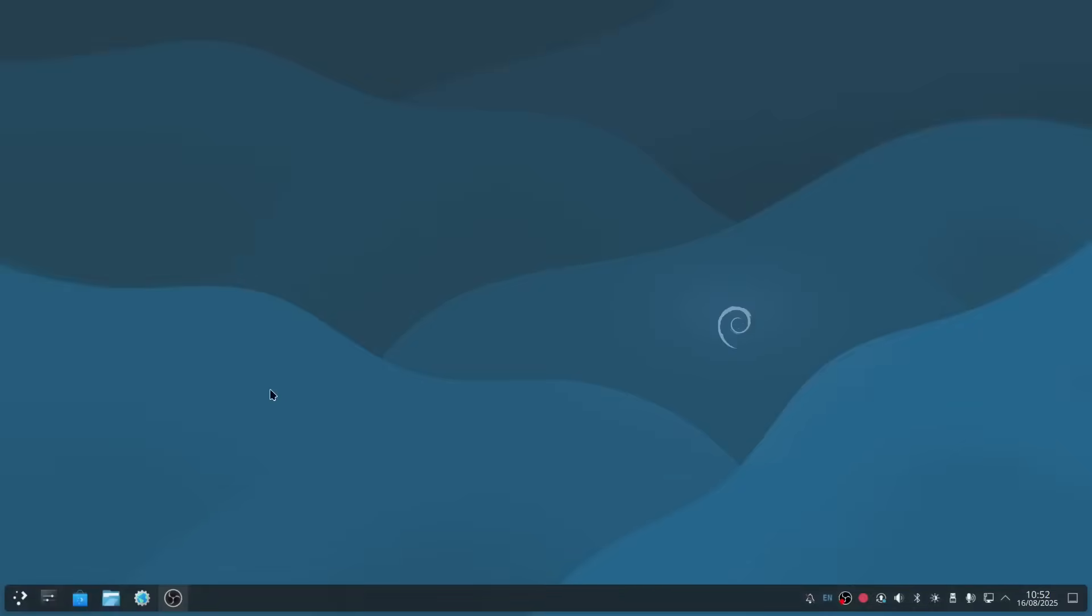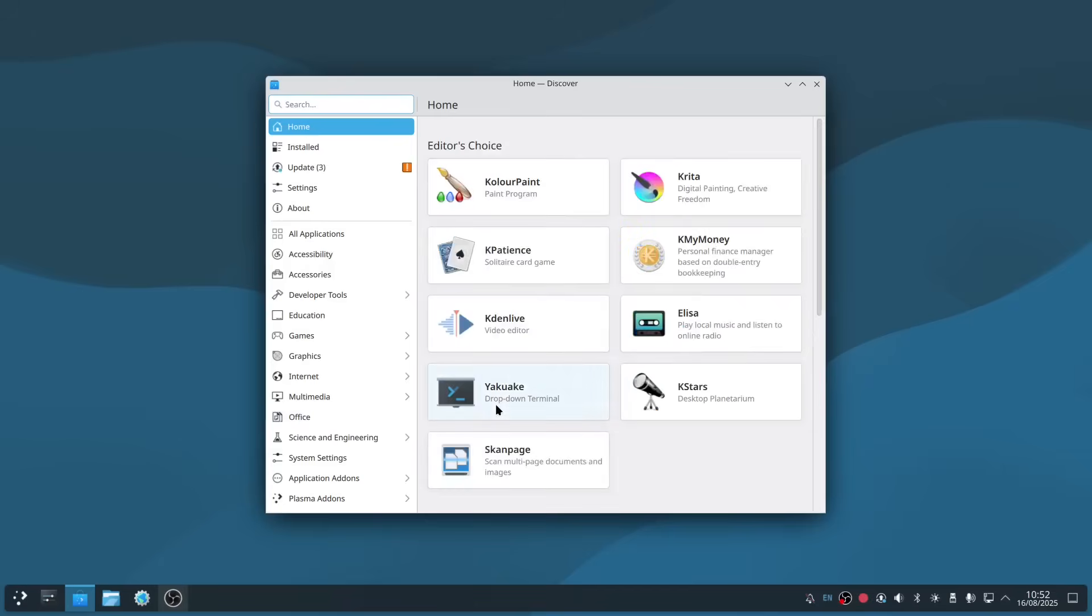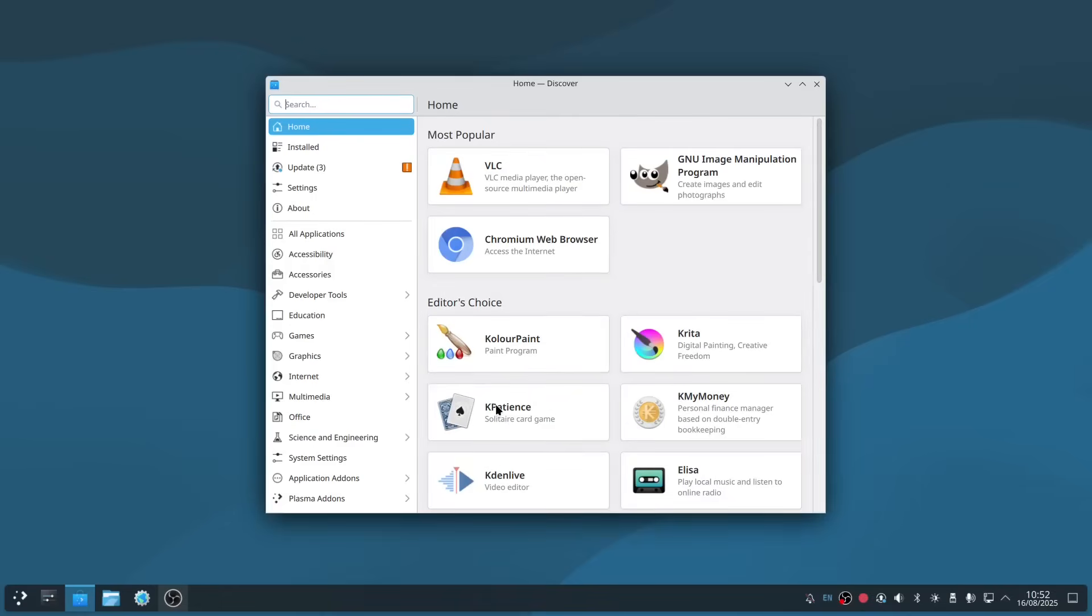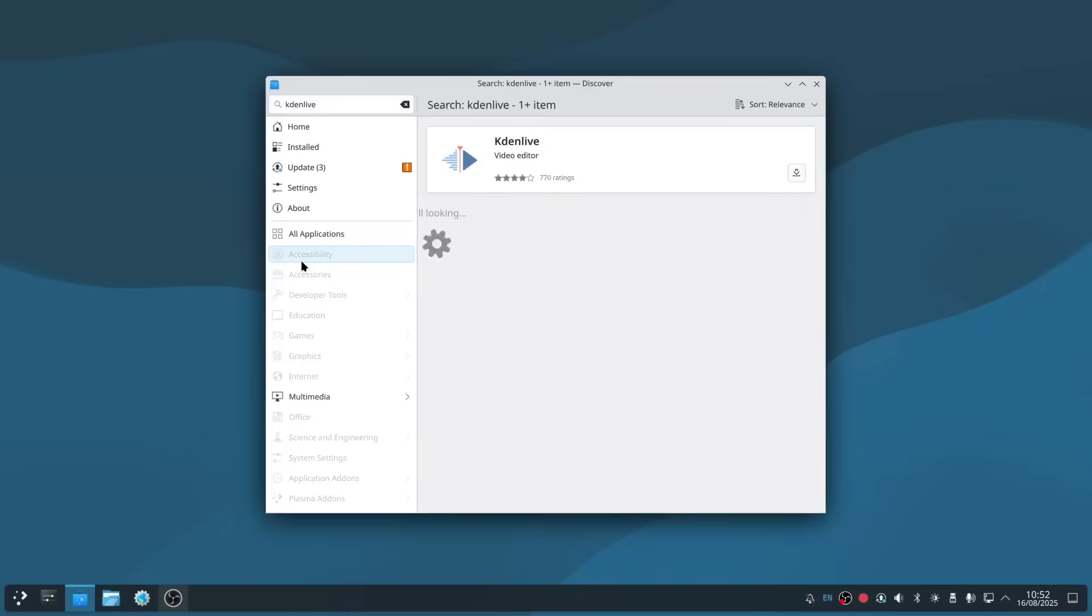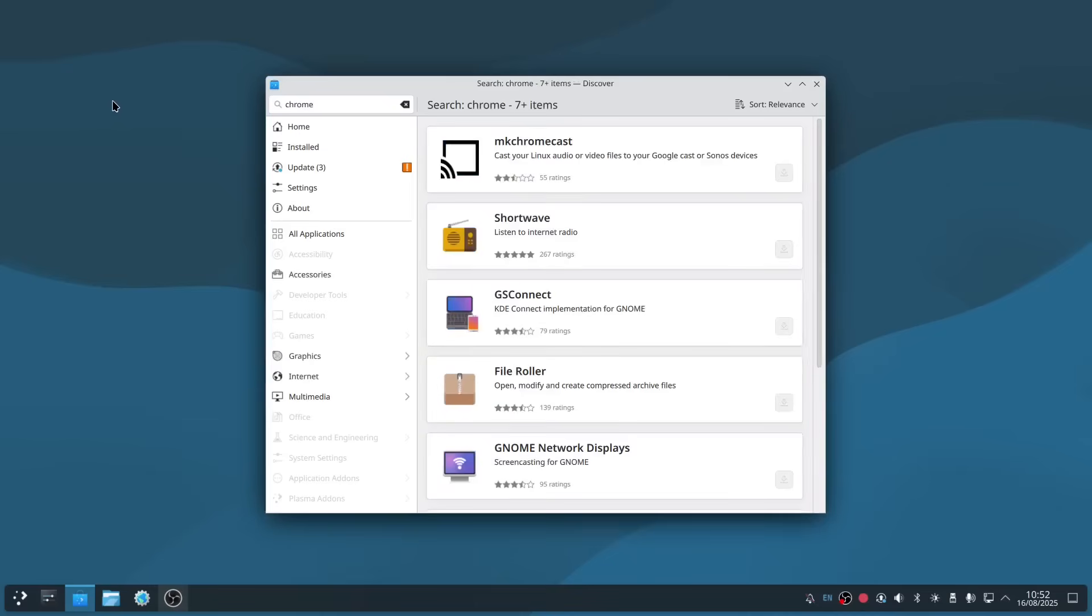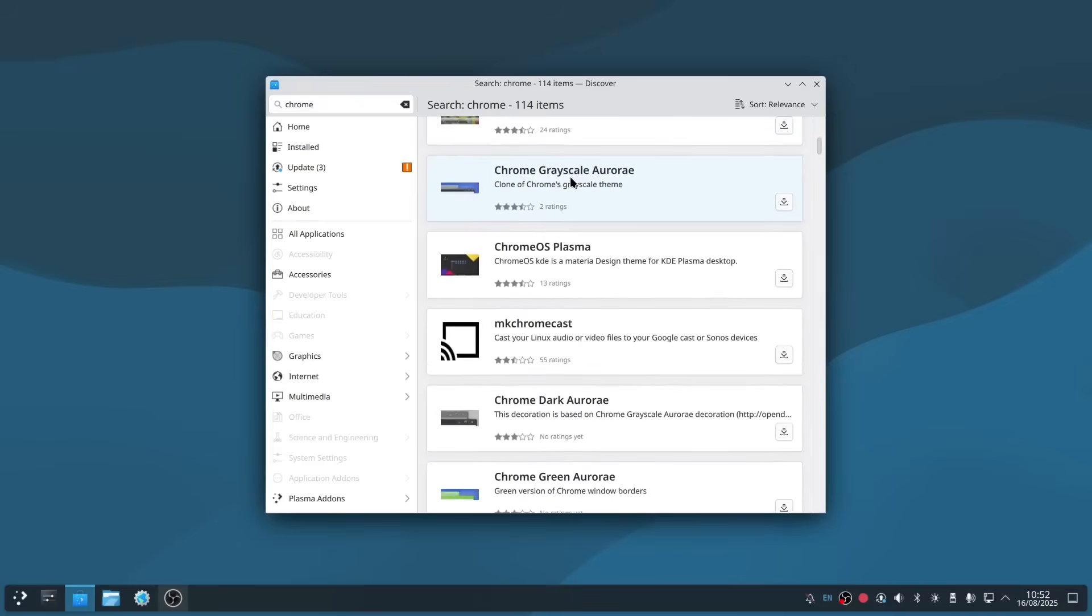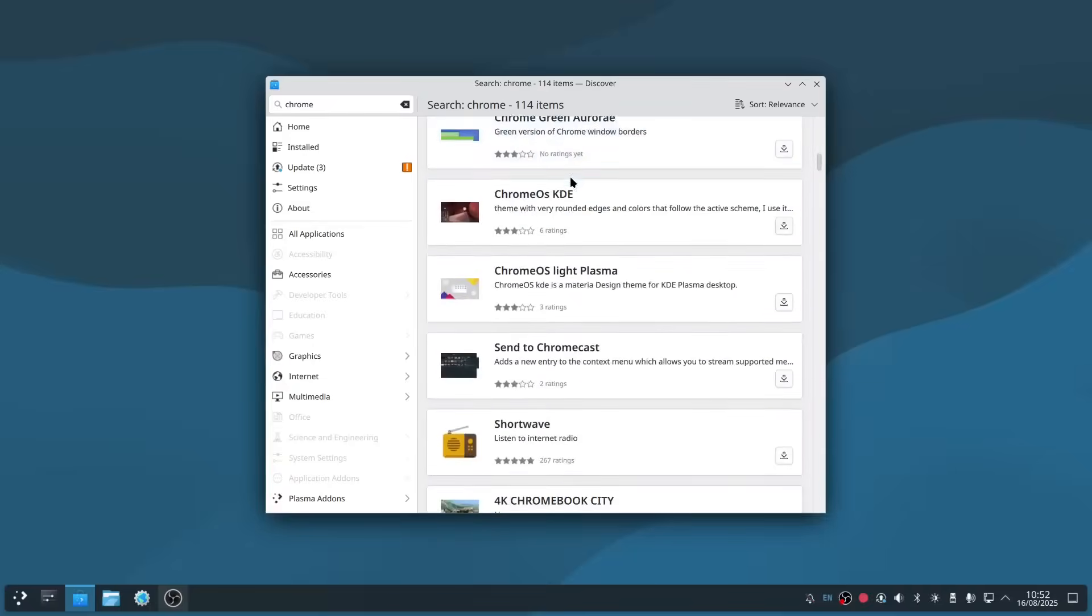And then if you want to install software, you use this icon here, and this is KDE Discover. So by default, the Debian installation doesn't come with Flatpak enabled, so whilst you can find things like Kdenlive, which is a video editor, you won't find things like Chrome web browser. You'll find things like it, but you won't actually find Chrome itself.